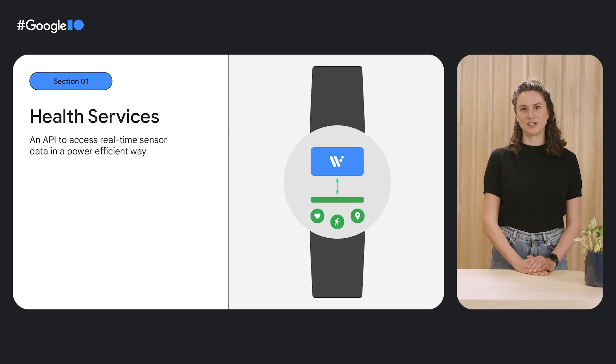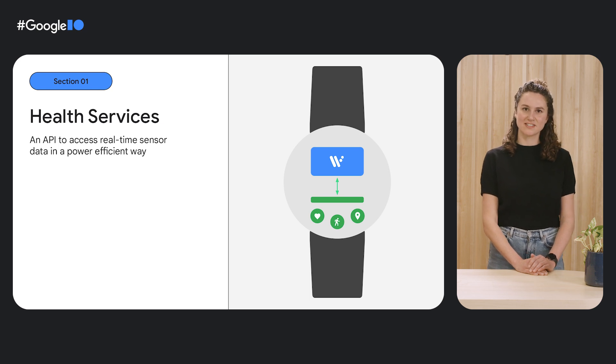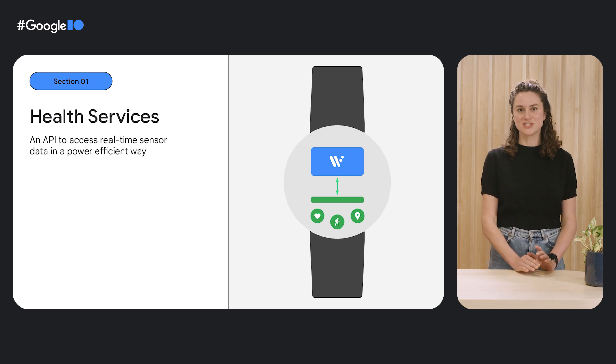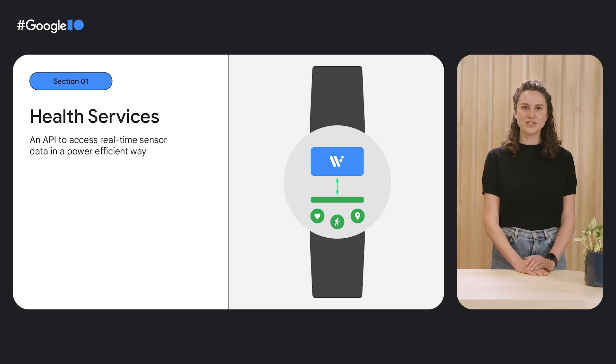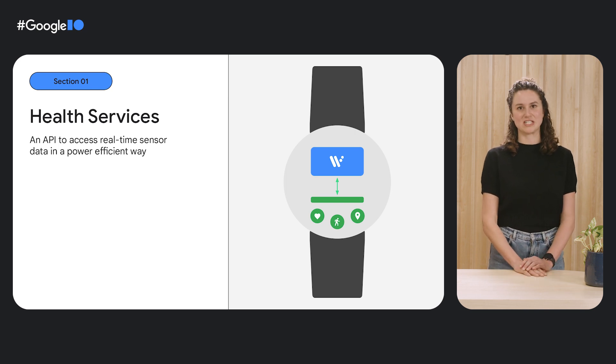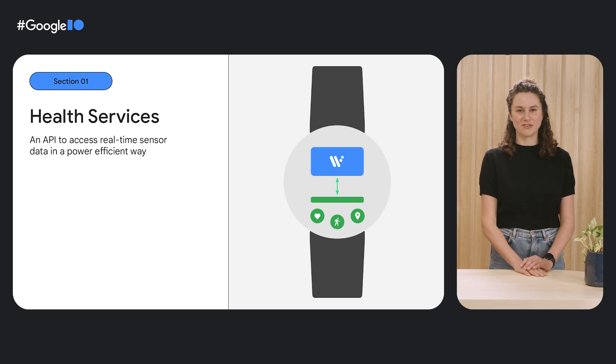Before we get into the details of all the things Dan mentioned, we have some Health Services updates too. We've been continuing to work on Health Services, our API surface for accessing sensor data on Wear OS devices, to make sure that you can support more of the use cases your users care about while still giving them the battery life they need. Health Services is supported on all Wear OS 3 devices, despite each of these having different capabilities and sensors, and provides a consistent API surface across them all — meaning developers can write code once and run it anywhere.